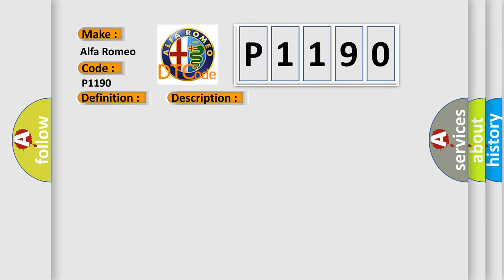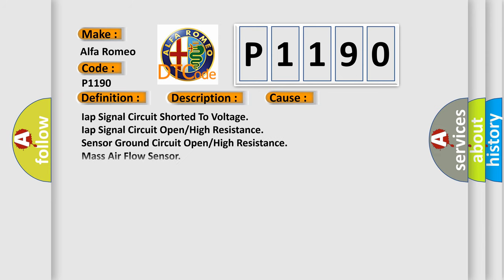This diagnostic error occurs most often in these cases: IAP signal circuit shorter to voltage, IAP signal circuit open, high resistance sensor ground circuit, open high resistance mass airflow sensor, powertrain control module PCM.